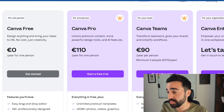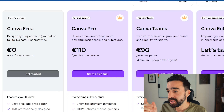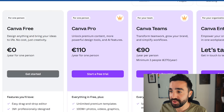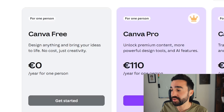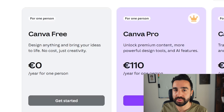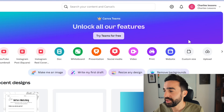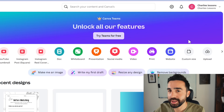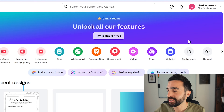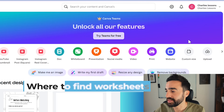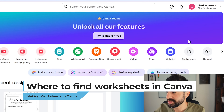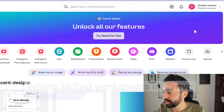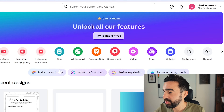You can see here there are a number of different plans. In this video we're looking at how I use a free plan to build these worksheets. Here I am on the Canva home page on my account, Charlie's Lessons, and to find the worksheet we've got a couple of ways we can do this.